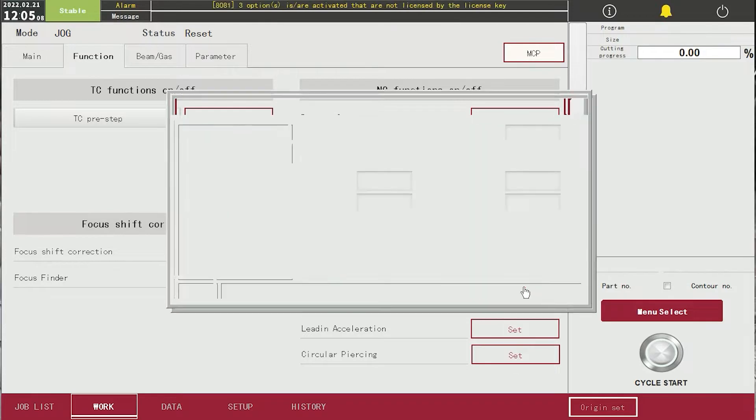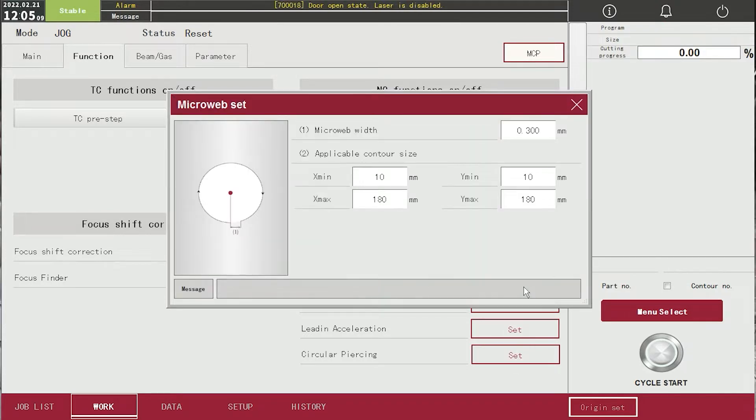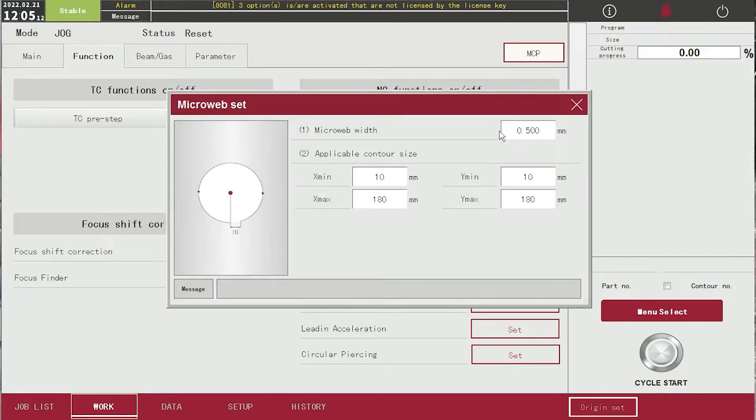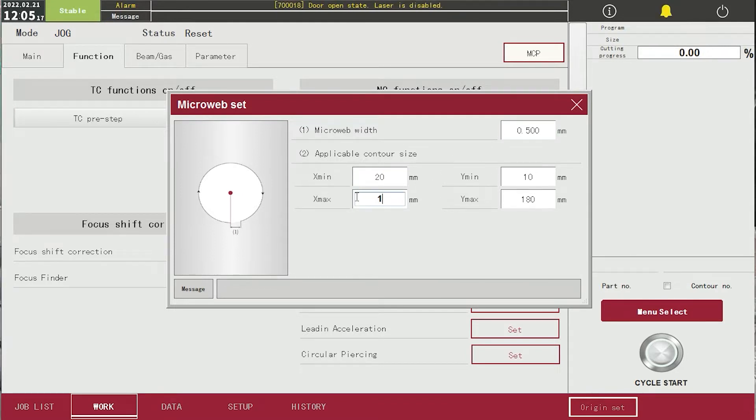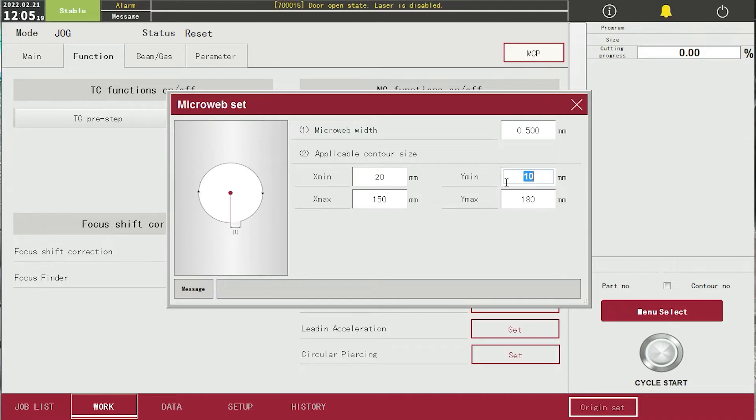In the settings screen, input micro-web width and applicable minimum and maximum X and Y contour size. Micro-web will be applied to contours between minimum to maximum size in each axis.